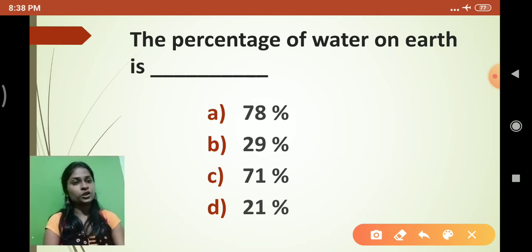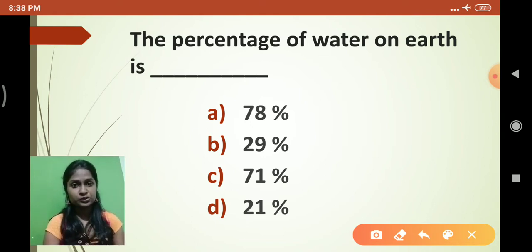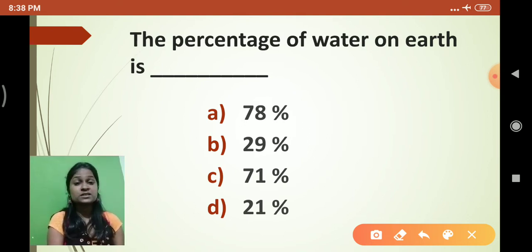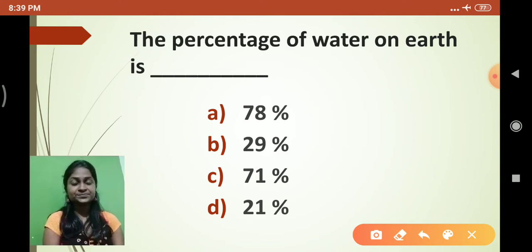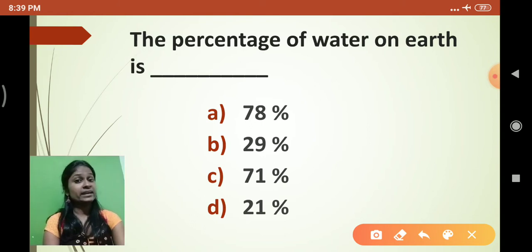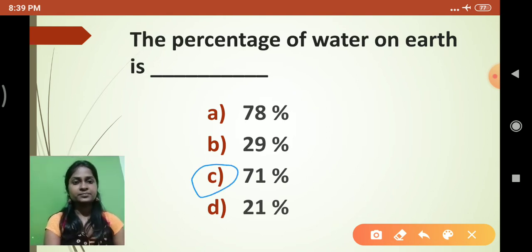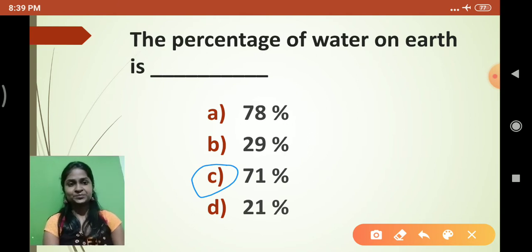For example, the question is: what is the percentage of water on Earth? Option A: 78, Option B: 29, Option C: 71, Option D: 21. The correct answer is 71%, which we just discussed. So you have to click on option C.